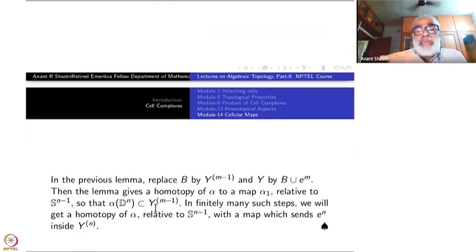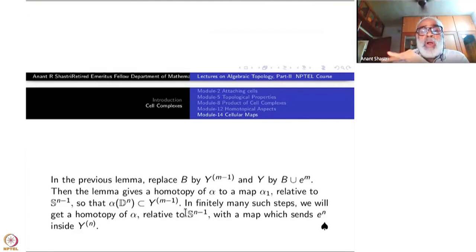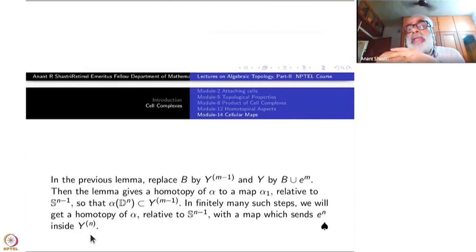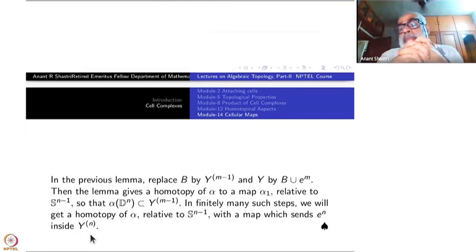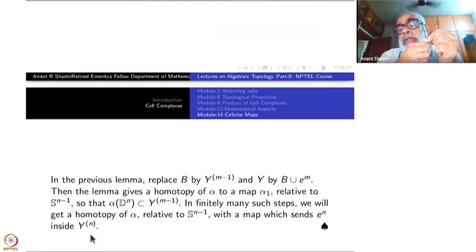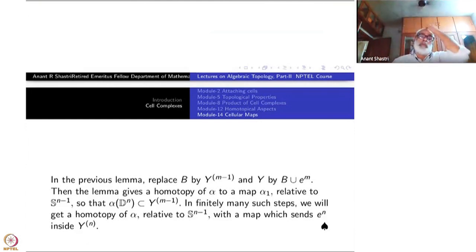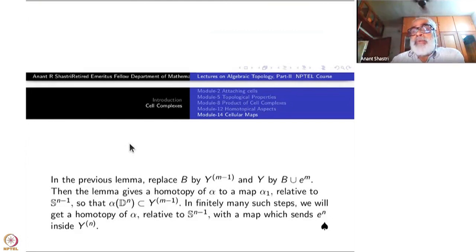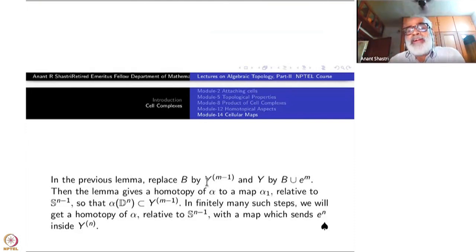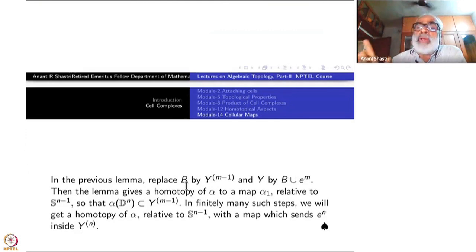Now repeat the same argument: if m−1 is still bigger than n, apply the same procedure to those cells. Since there are finitely many at each level, in finitely many repeated steps the map will finally be inside Y^n. Each time the homotopy is constant on S^{n−1}. Pushing lower and lower until we hit only Y^n, we obtain a cellular map. So the cellular approximation theorem when the domain has only one cell is completed.